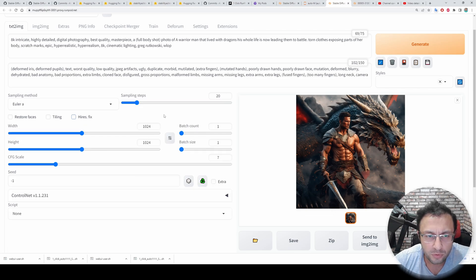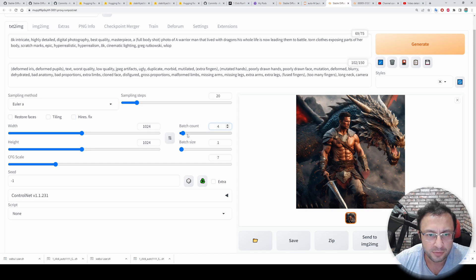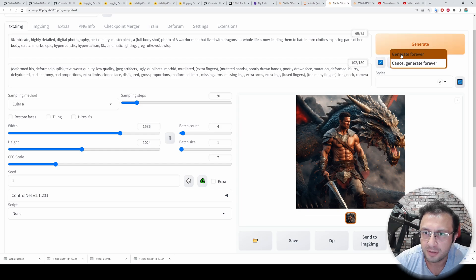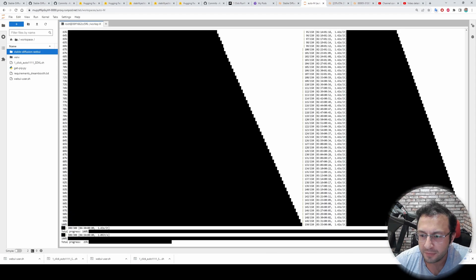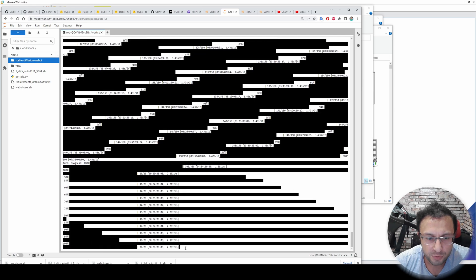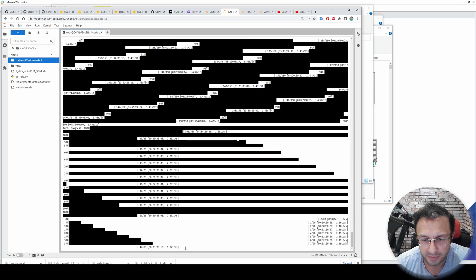To get good images: don't use high resolution fix initially — generate a number of images, pick the good one, and use the same seed. I will show you an example: set batch count to 4 and width to 1536, then right-click and 'Generate Forever'. It is able to generate four images at the same time at 2.2 it/s, so effectively we are getting 8 it/s, which is amazing.